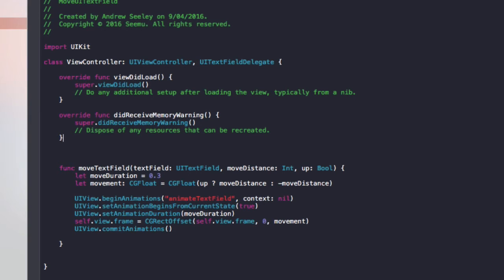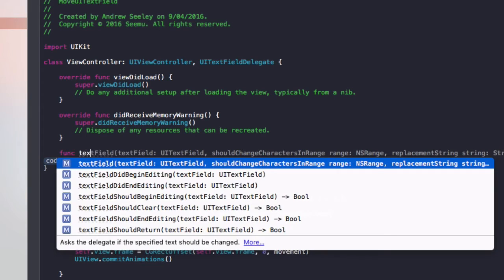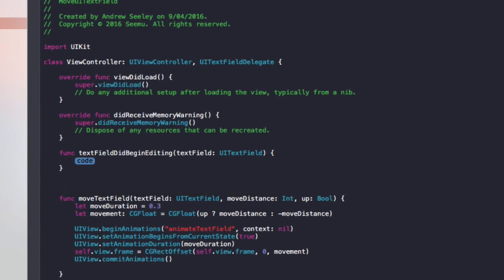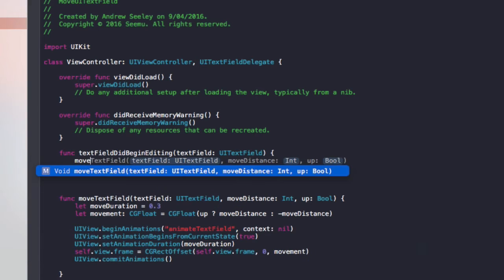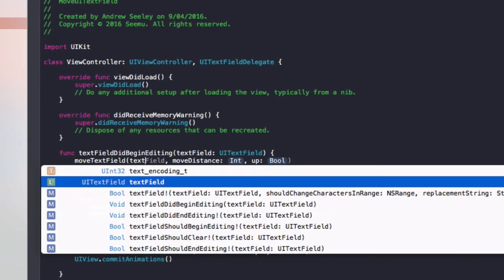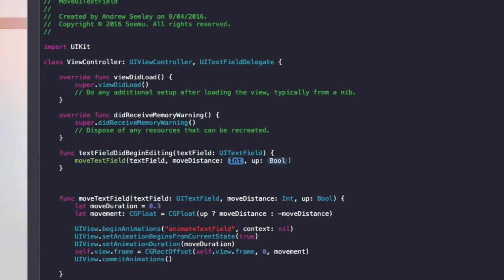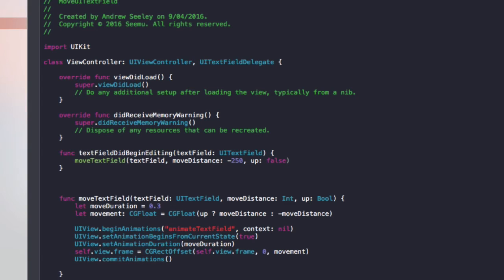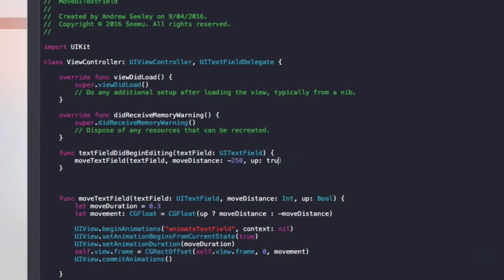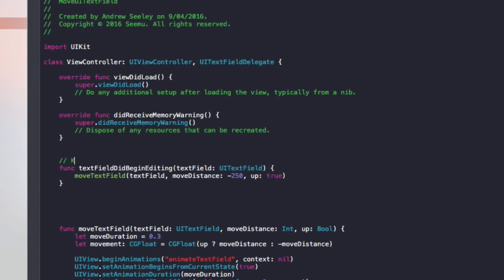And then after that we're going to add a function textFieldDidBeginEditing. And in this code, we'll do moveTextField. We'll pass in the text field. MoveDistance, we'll do minus 250. And up is true. Because we're moving that upwards when you begin editing the text field. So that's when the keyboard appears. So this is when the keyboard shows.